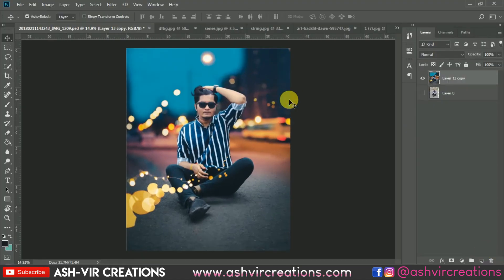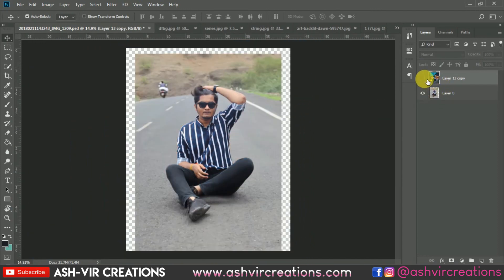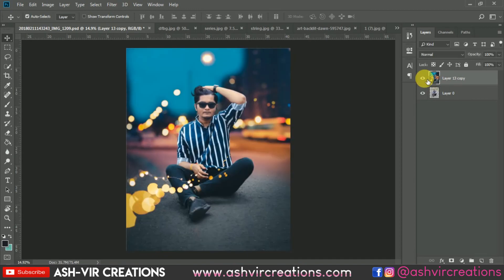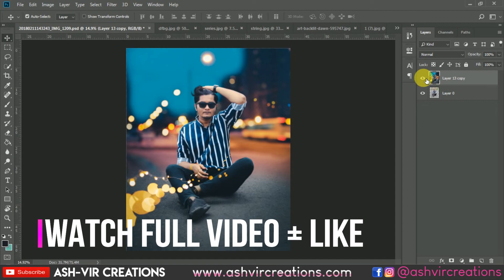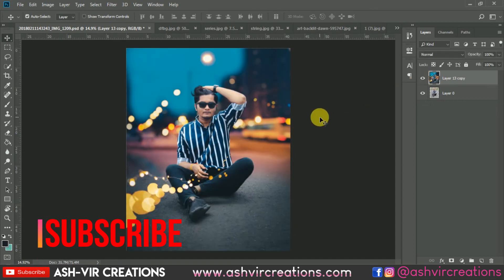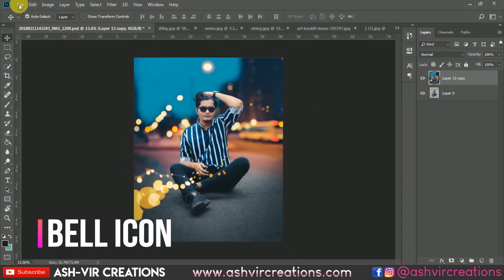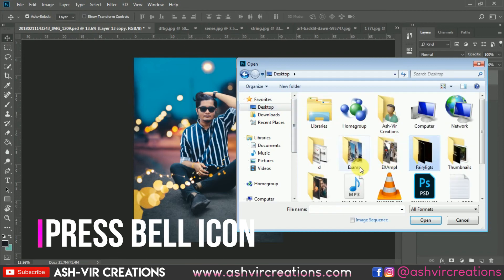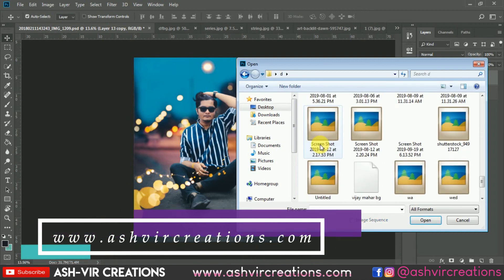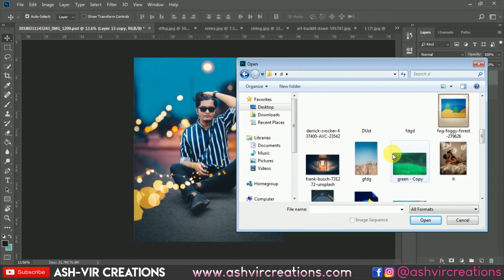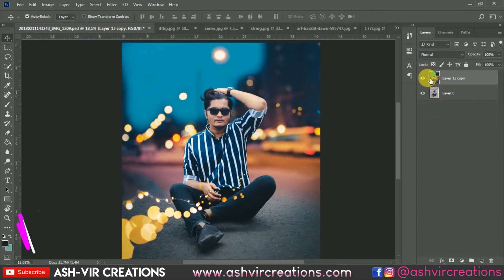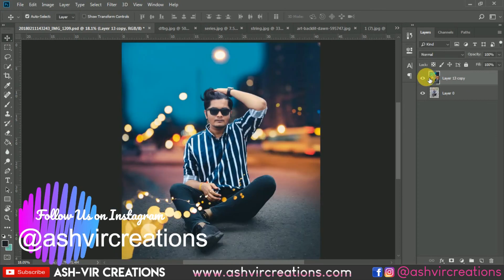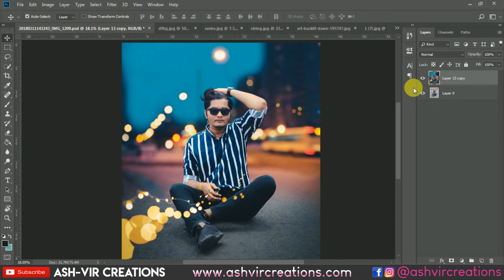You can see the difference — it's really looking perfect for your Instagram feed. If you want this kind of photo, use these techniques to make your photos stand out. I hope you all enjoyed this video — if so, hit the Like button, subscribe to the channel, and hit the bell icon to get notified. Visit our website ashvdegressions.com to download backgrounds, Camera Raw presets, and other free resources. Also, we're launching a second website, filterpreset.com — stay tuned. Follow me on Instagram: Ashvdegressions. Thank you for watching — be creative and be awesome!